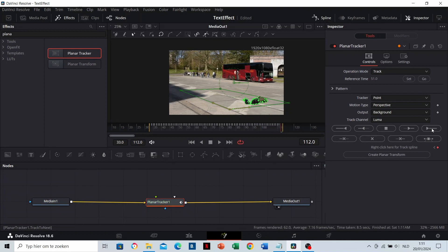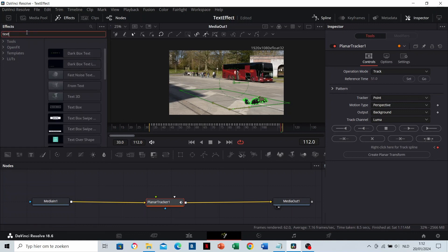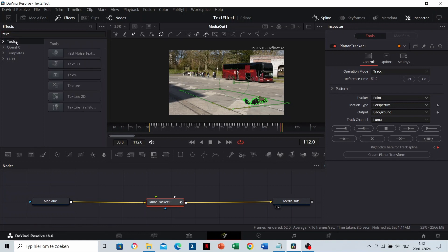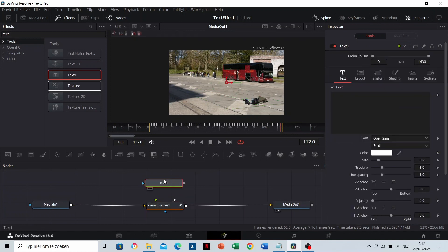Now, it's ready. We're going to add the text now. Search for text in the effects and add this node. Drag the output to Planar Tracker.